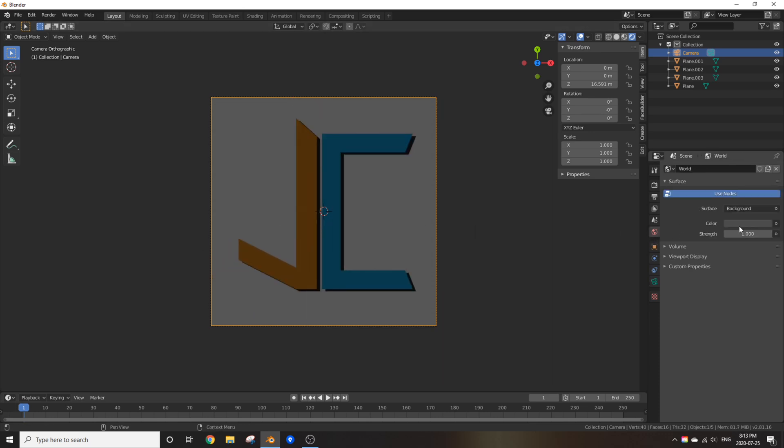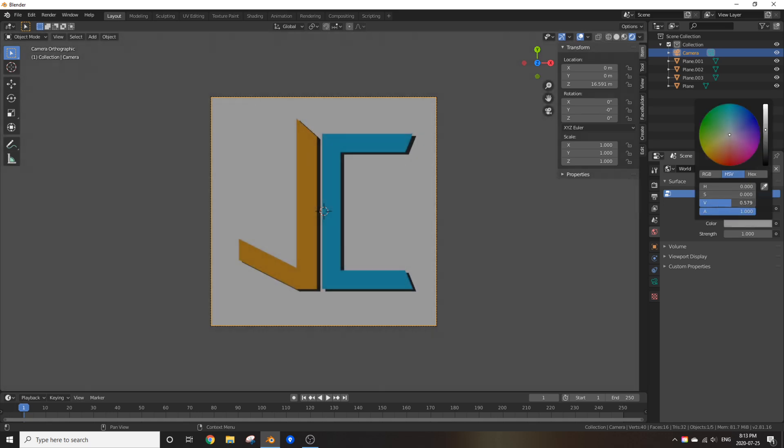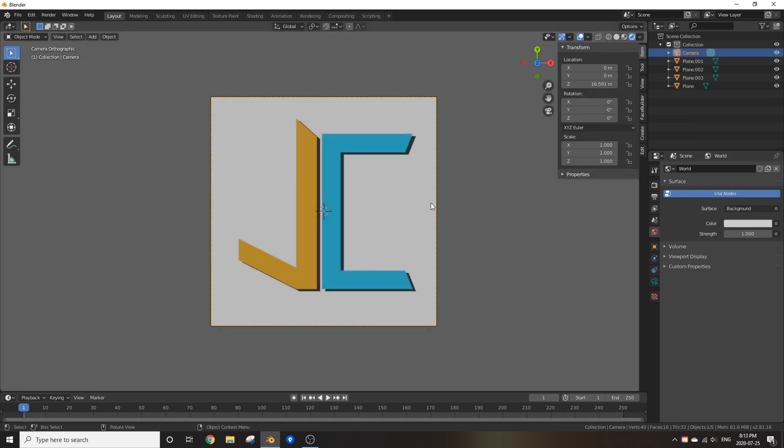Now, I'm going to change the world background color to something bright so you can nicely see the colors I added on my mini logo. There, that looks good.